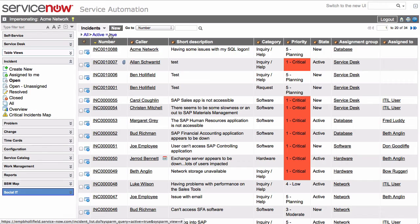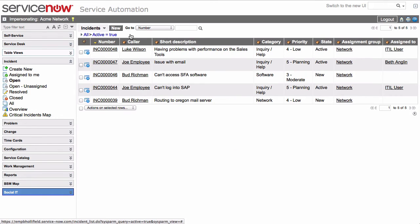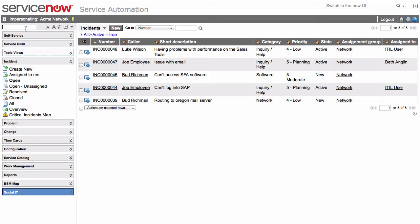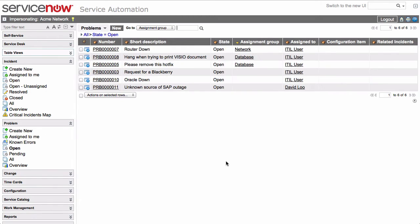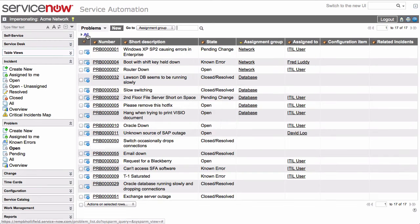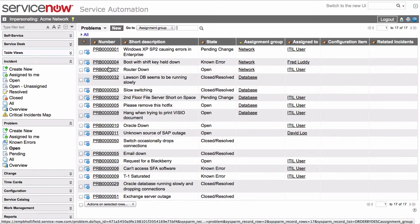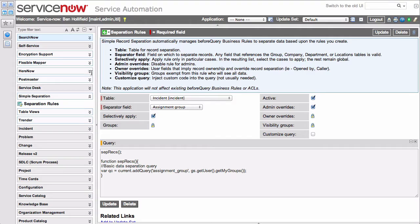Over here, we'll see that is in play. We're now just separating. We can only see network because that's our only group, but say we want to look at problems, also a task table, but here you can still see everything, network, database, all records are visible, and that's because these separation rules do apply on a per table basis. You could have separate rules for incident, for problem, for knowledge base, for any table you like.